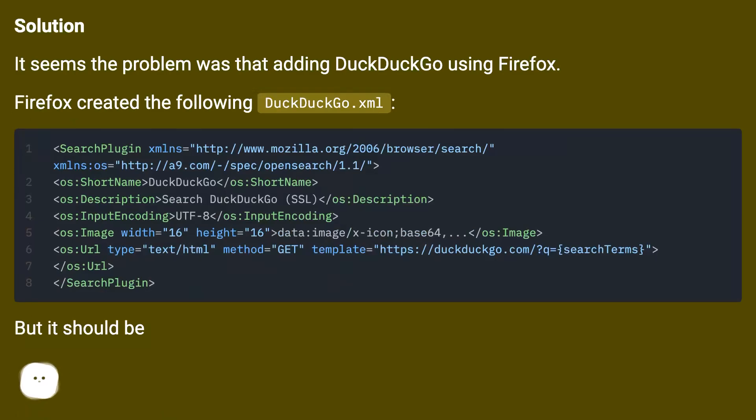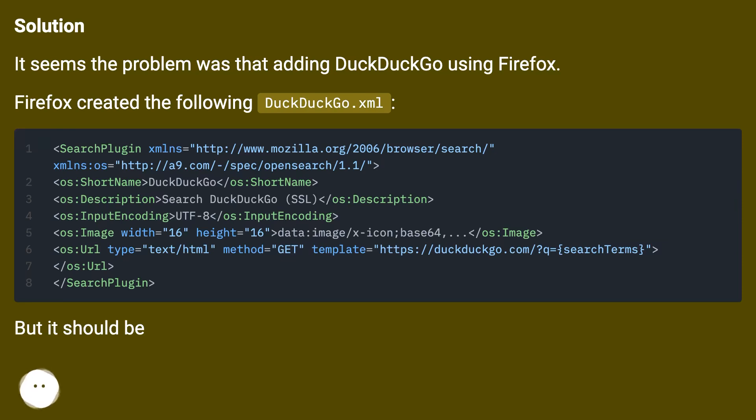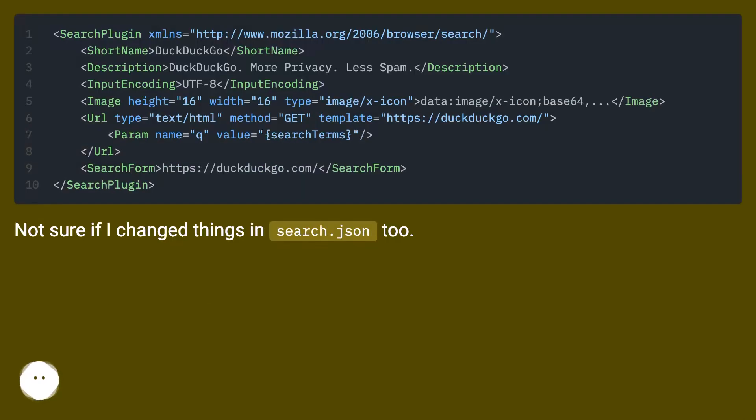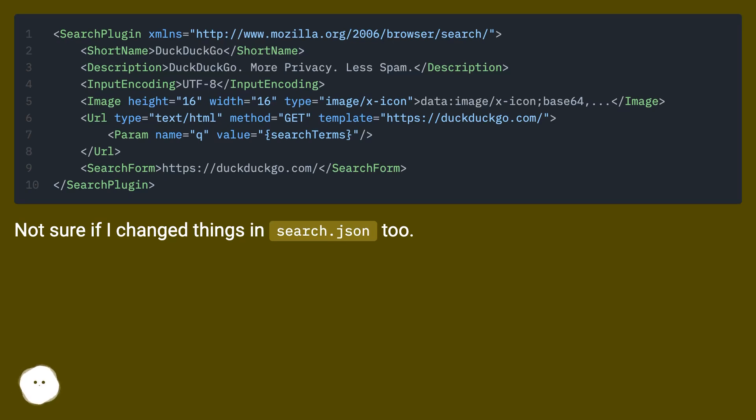Solution: It seems the problem was that adding DuckDuckGo using Firefox created the following duckduckgo.xml, but it should be different. Not sure if I change things in search.json2.